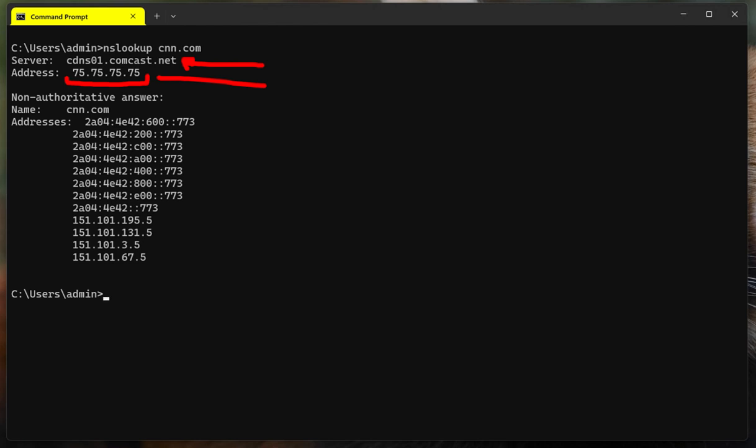Now, let's go over the results right here. Non-authoritative answer means that this server that is providing the answer does not own the DNS zone that is providing the information on. So that's what it means.